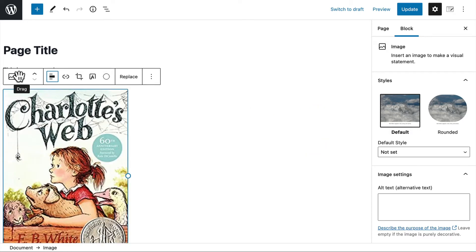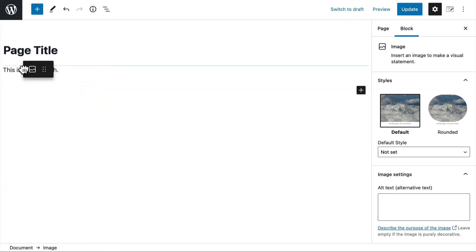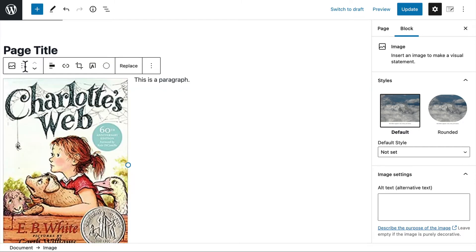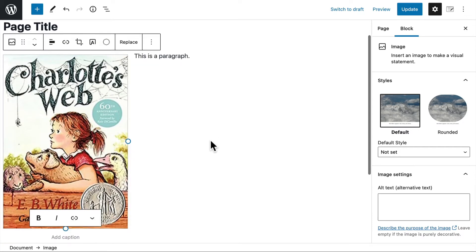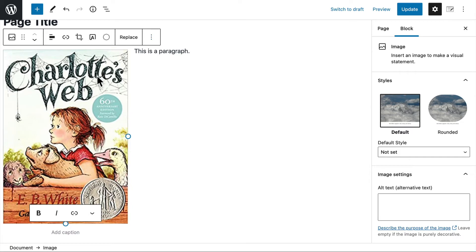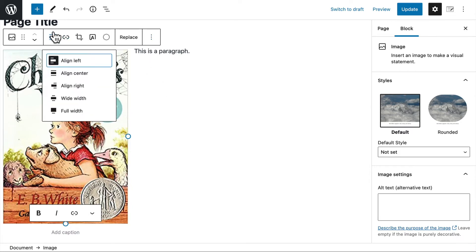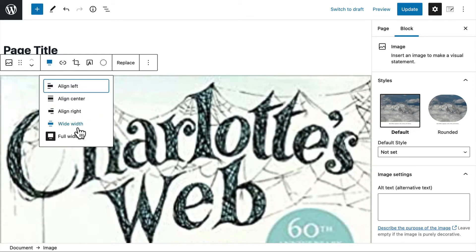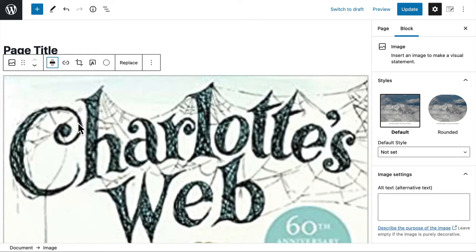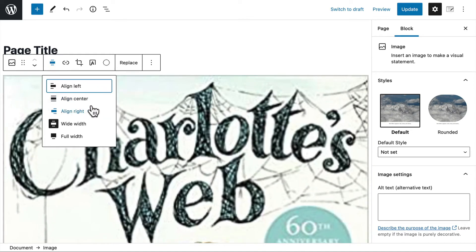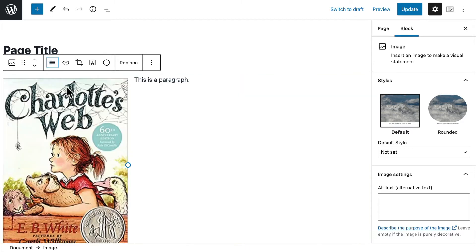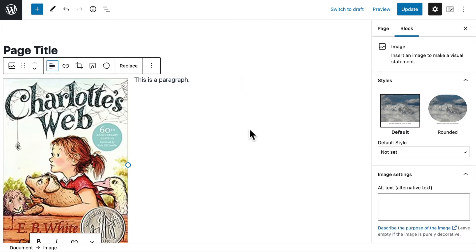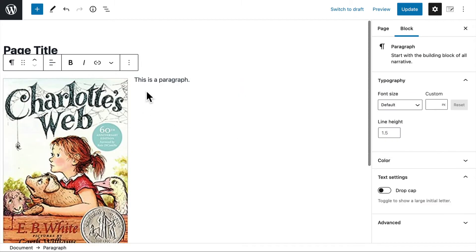And right here you see these six dots. That's a grabber so you can drag it. So I could put it above my paragraph if I wanted. And since it's aligned left, the paragraph slides up next to it. I could choose full width. It would make it really big. Or wide width. But we're just going to do align left. So that's two different kinds of blocks.